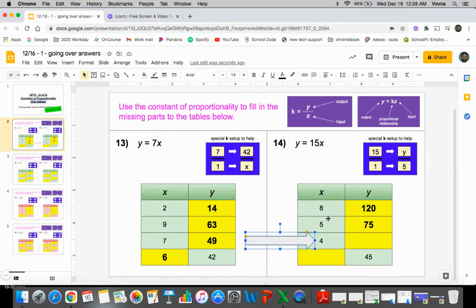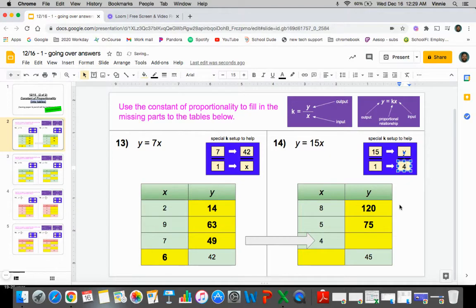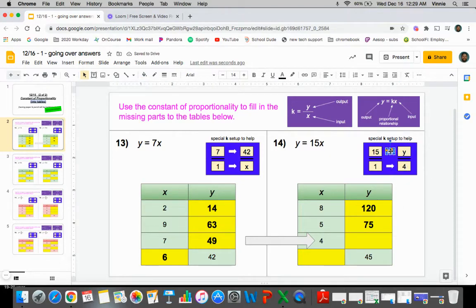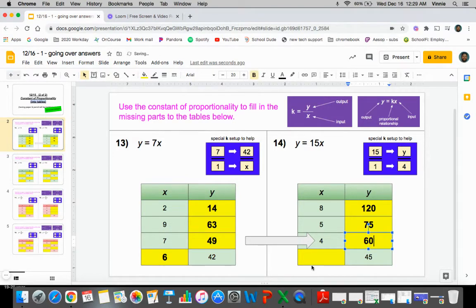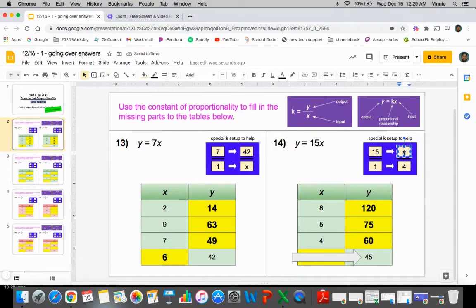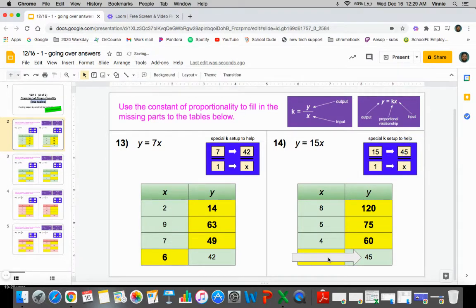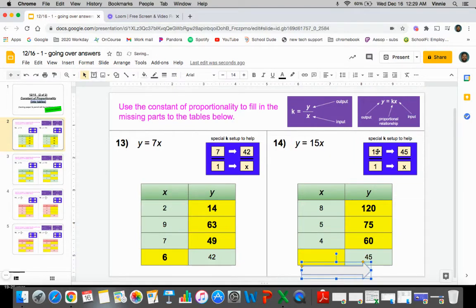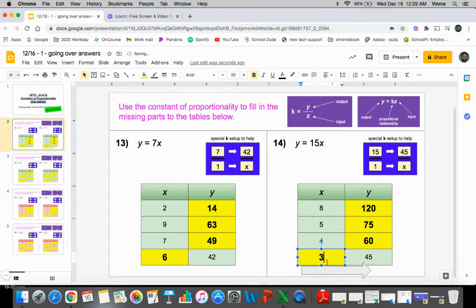I just had to get a piece of paper for myself. Plugging in a four this time. One times four gives you four. So 15 times four — that's going to get you 60. And then again we run down here and we don't have an x this time, we have a y. So we got to plug 45 in for the y and the x is the one that we're finding out this time. So when we do that, 15 times what gets you 45? That would be three. So one times three should give you that value right there. And those are the answers for 14.